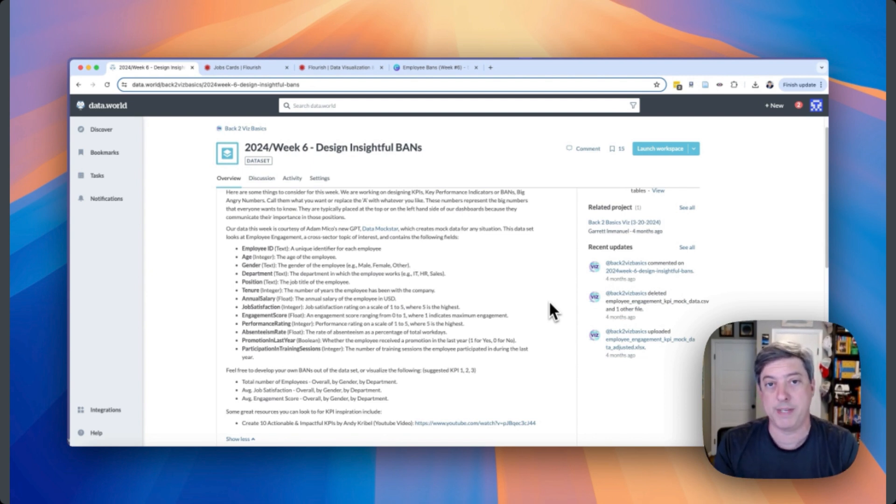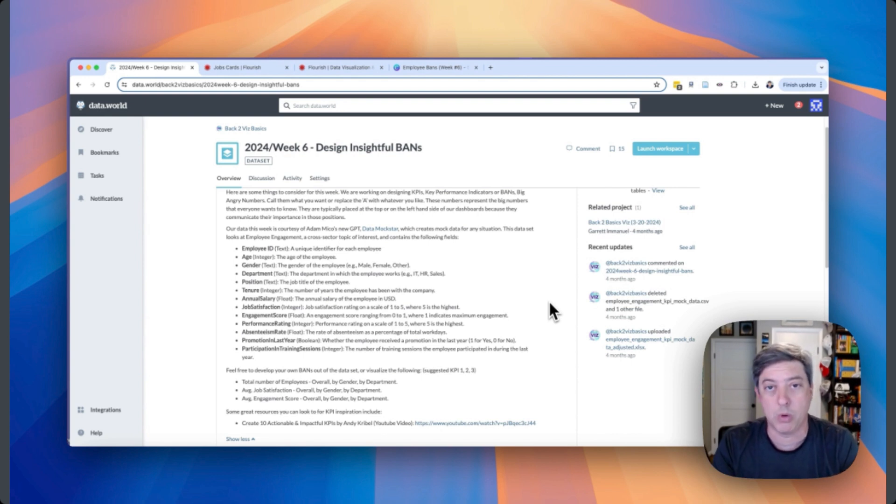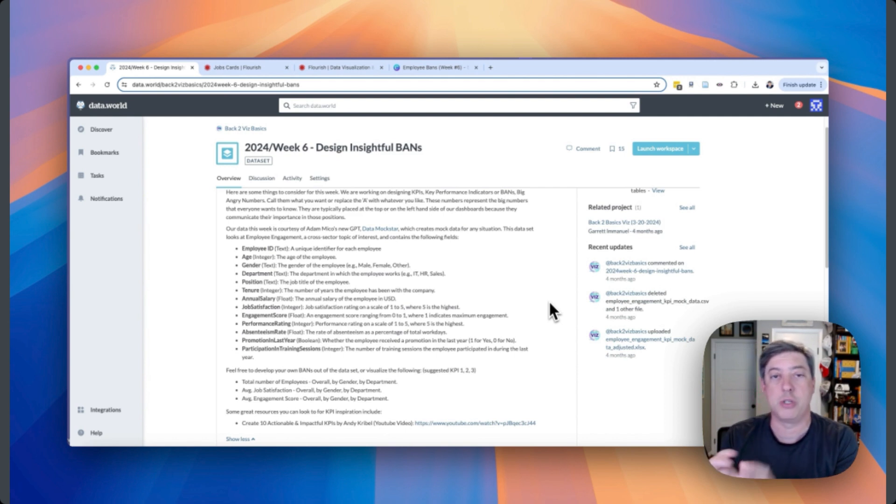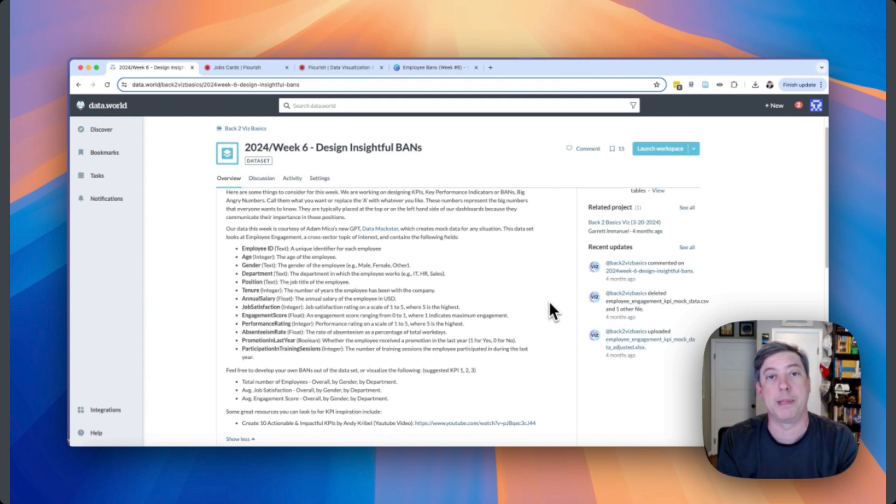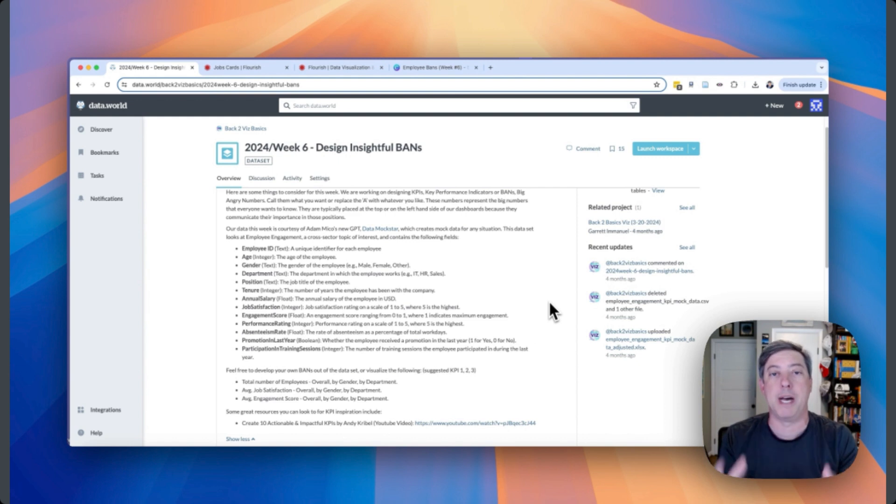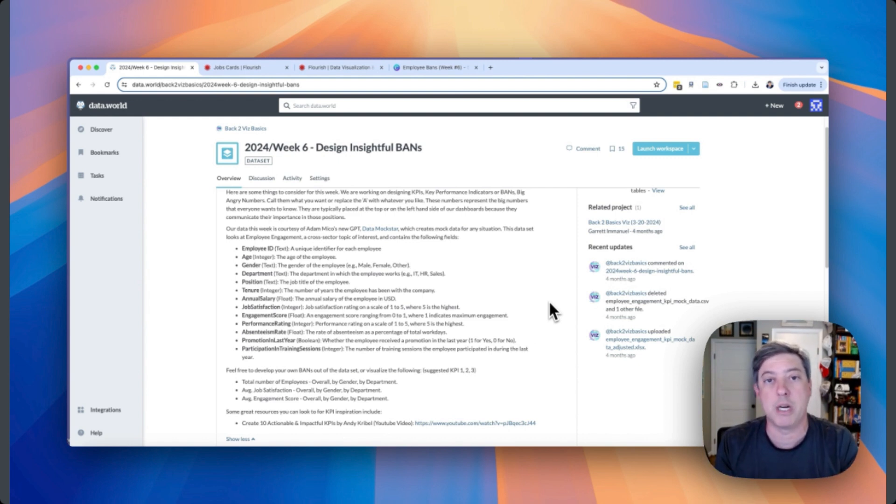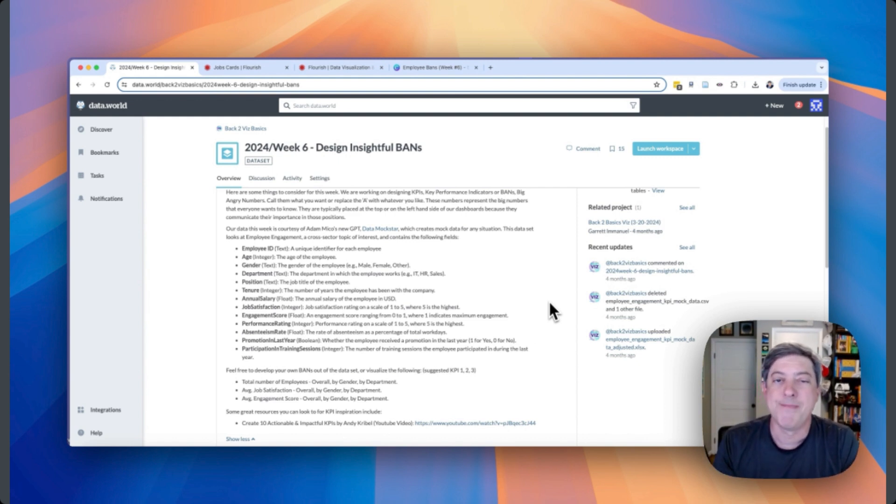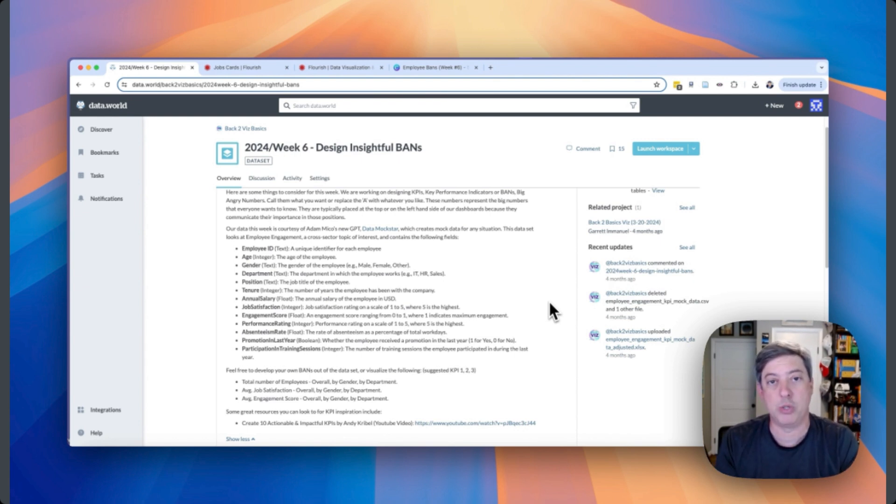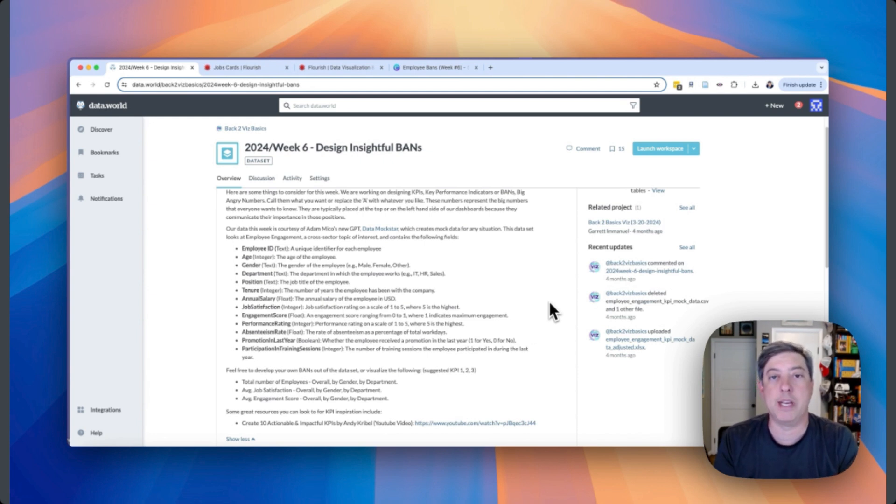So we have all these data and we are asked to make insightful bands. Now in the Tableau world or in the dashboarding world where you see bands most commonly is you click on a visualization or you filter a bar chart, you select a map and a big number shows up at the top so that you get this big insightful number. It tells you the bottom line or the most important thing, the summary number, the average, the maximum, whatever that number is. I don't think Flourish is really set up to do bands in that same kind of way because it is not a dashboarding tool.